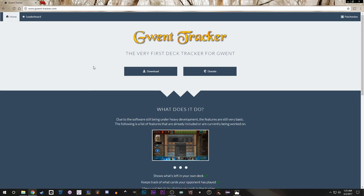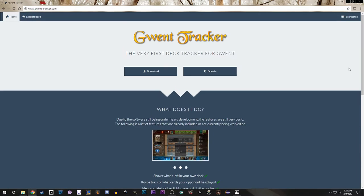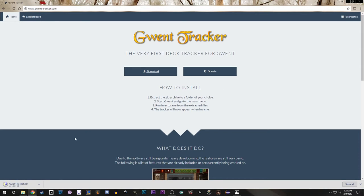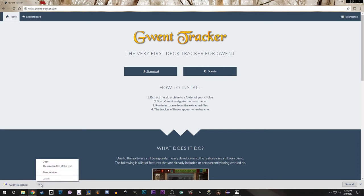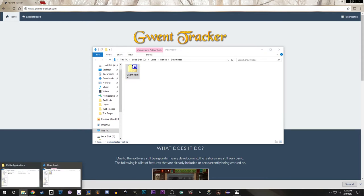Now let's get into installing and setting up the tool. You're going to want to go to gwent-tracker.com — I'll put a link in the description. The process is pretty simple: you'll see a download button, a quick overview of what it does, and the 'can I get banned' statement. Go ahead and click Download. Depending on your browser, you'll see the download appear — I'm in Chrome so it pops up at the bottom. You'll get a zip file, so I'm going to show the folder and move it to where I want it to be.